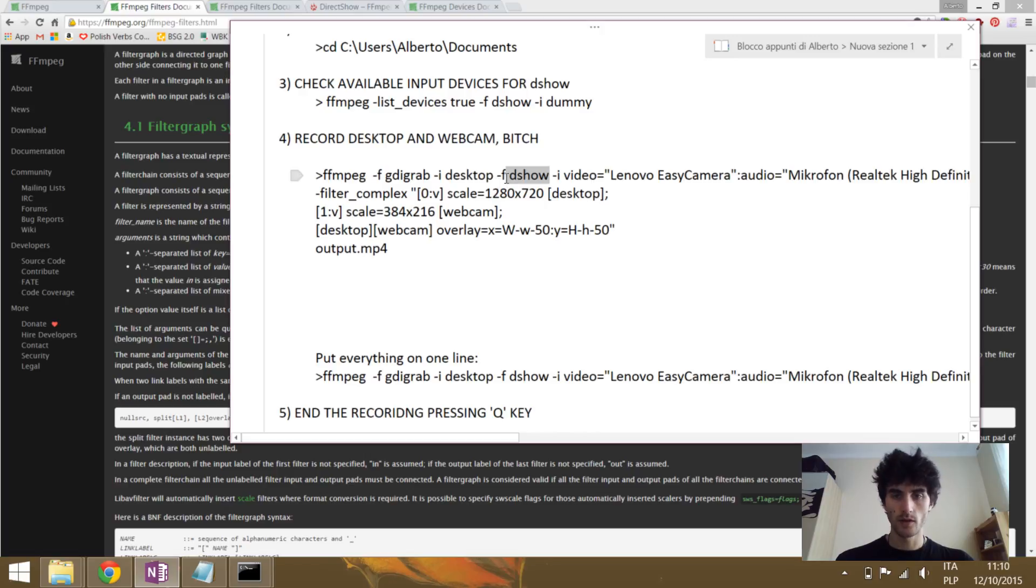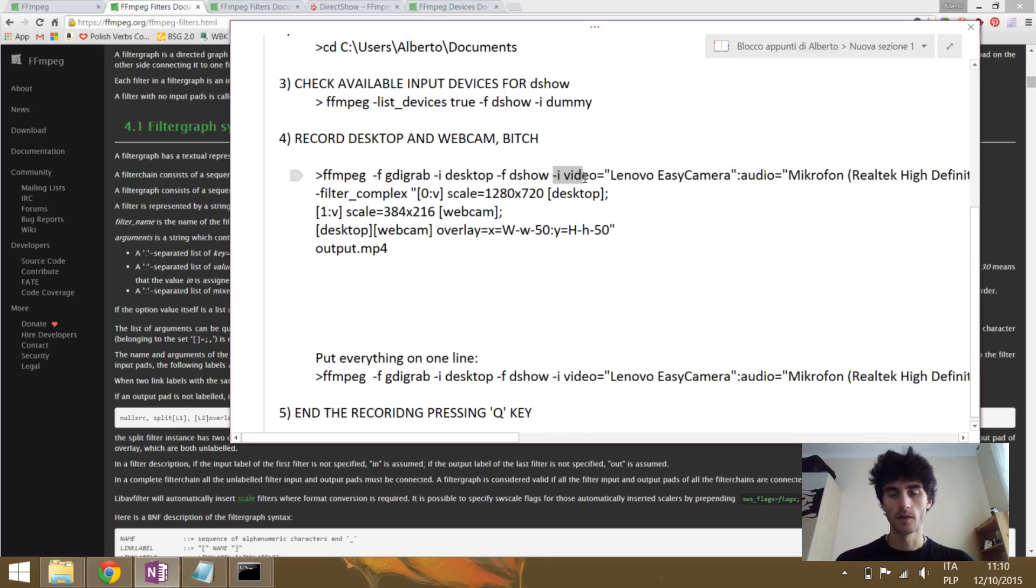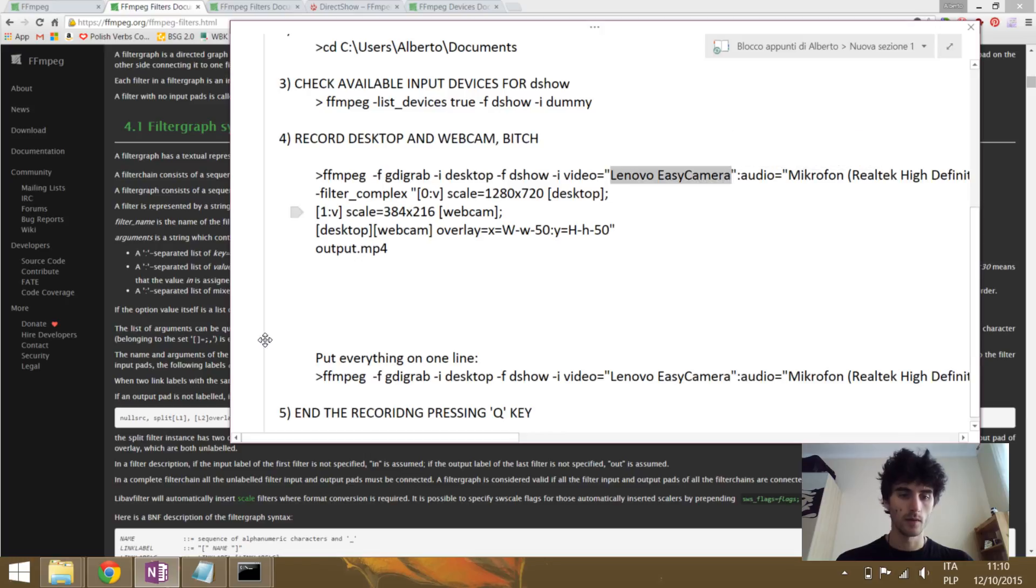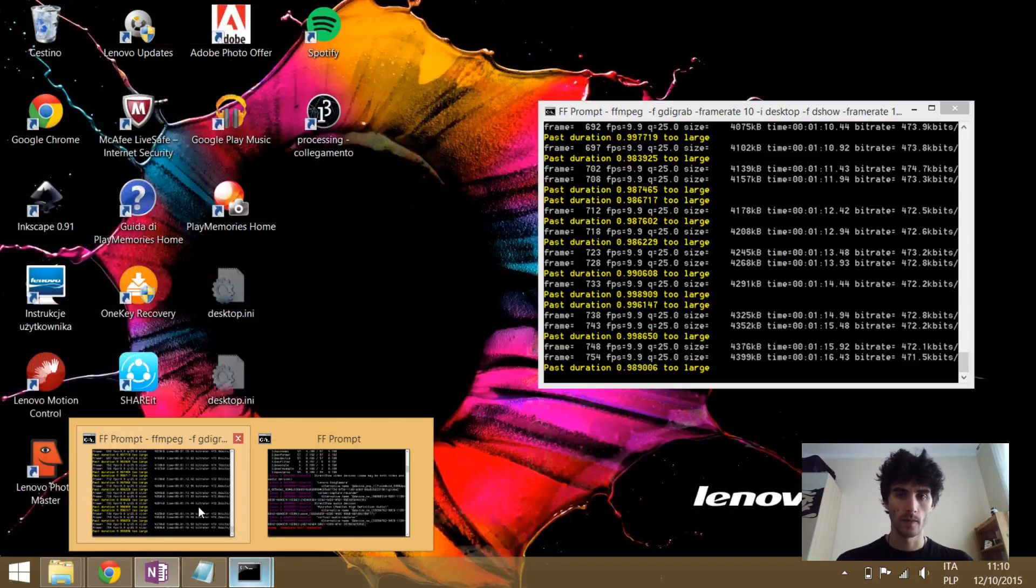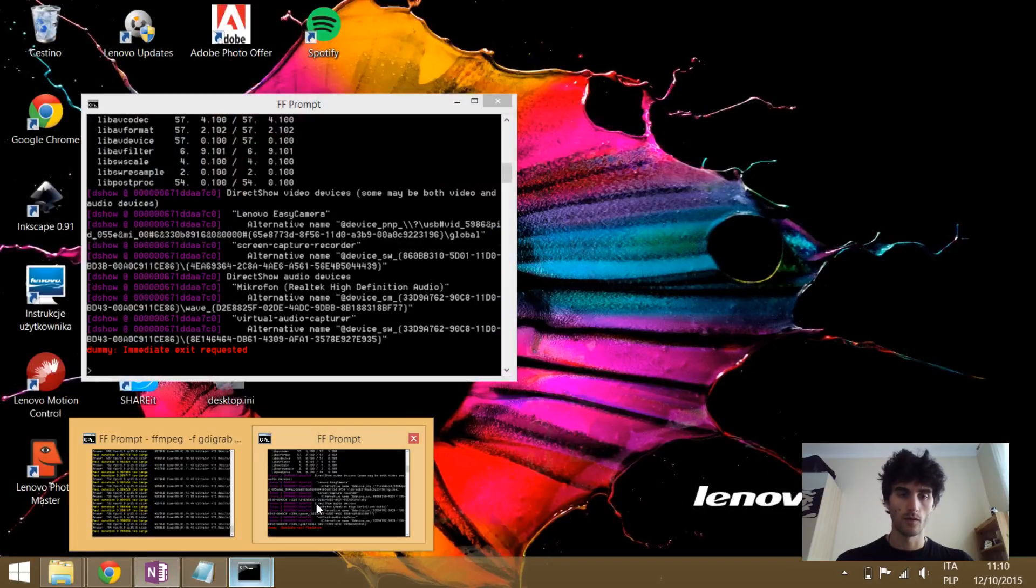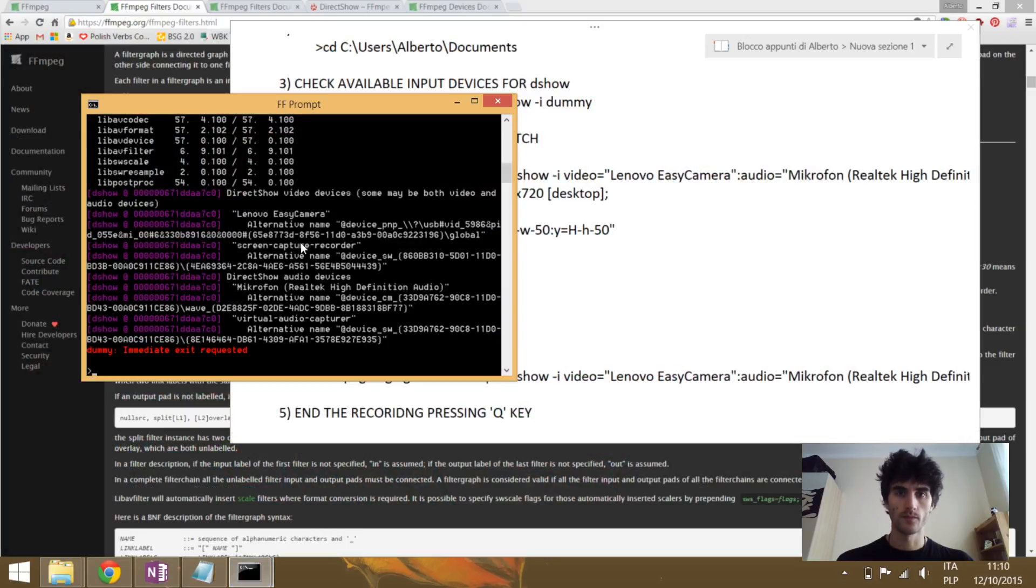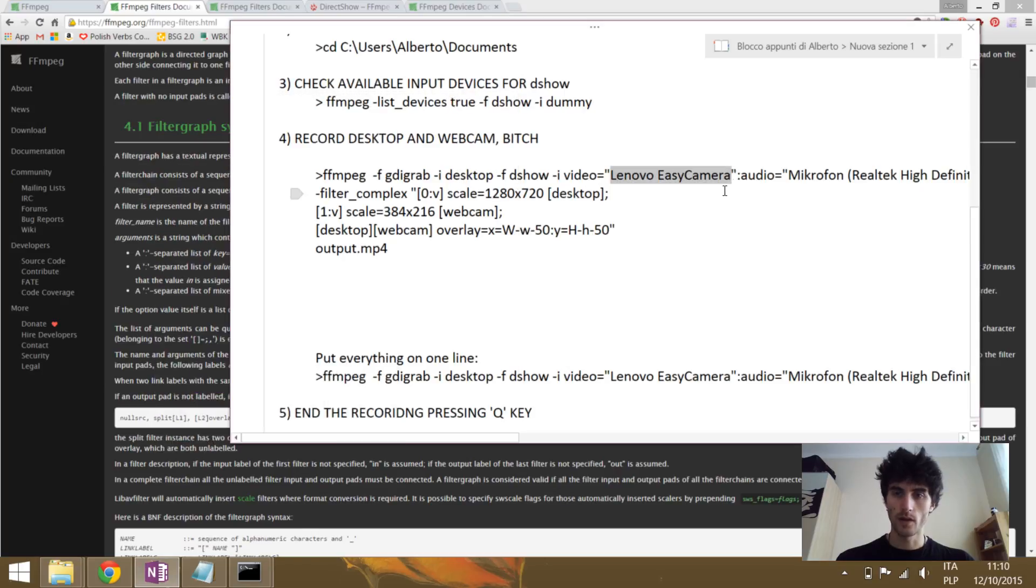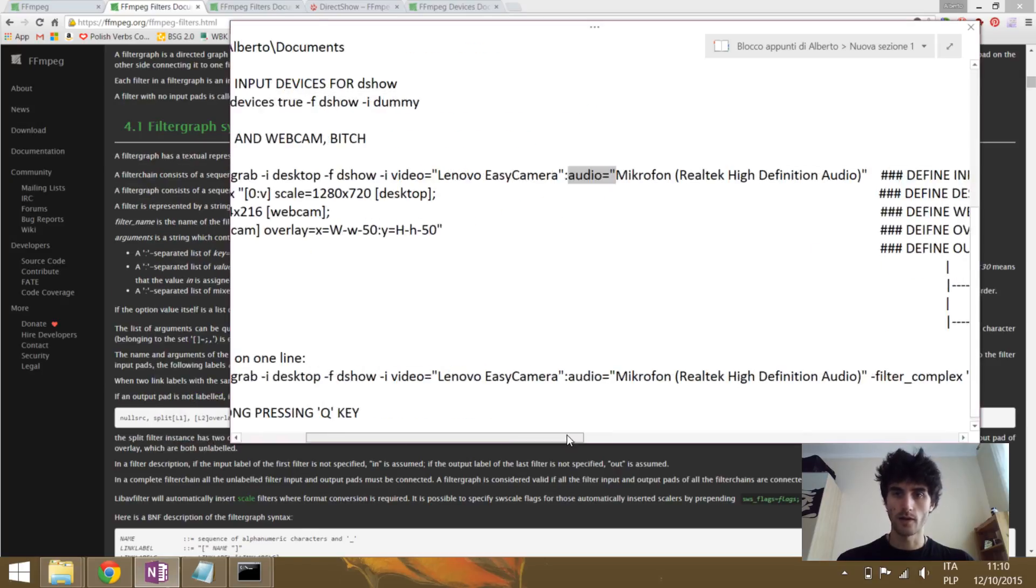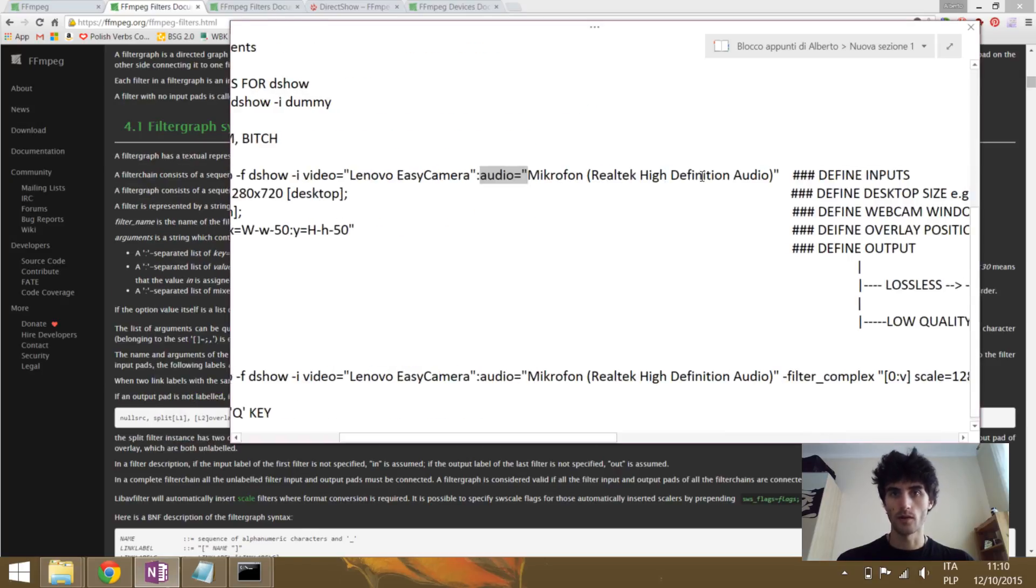So DirectShow, please use as a video input Lenovo easy camera. We saw it from before. And as an audio, please use microphone Realtek high definition audio or whatever you have on your computer.